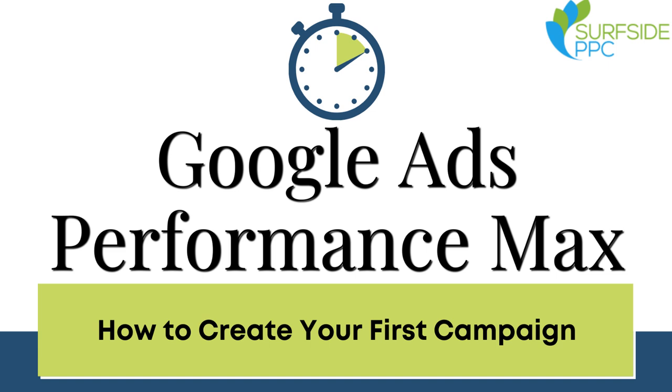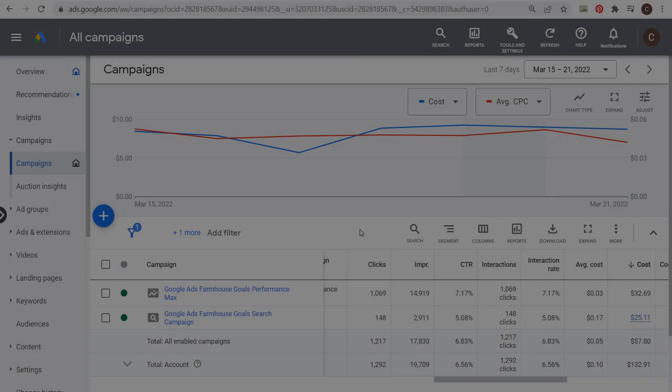Welcome to Marketing 10. This is a series of marketing videos in 10 minutes or less. Today, I'm going to be creating a Google Ads Performance Max campaign.